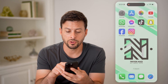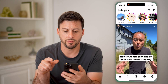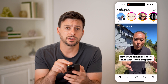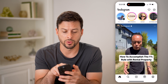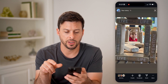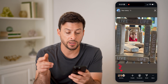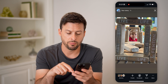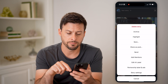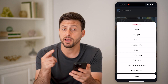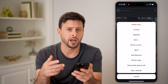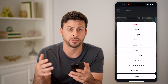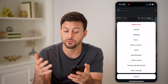Let's open up the Instagram app here. I can tap on your story at the top left, and you'll be able to see I have this posted story. I can tap more at the bottom right, and I have a bunch of different options to control this specific story.